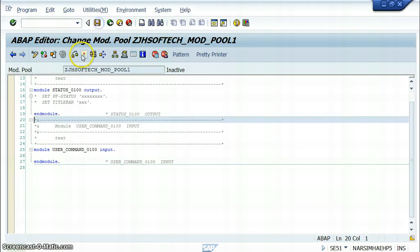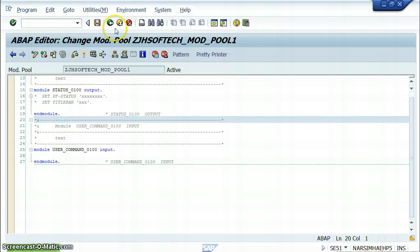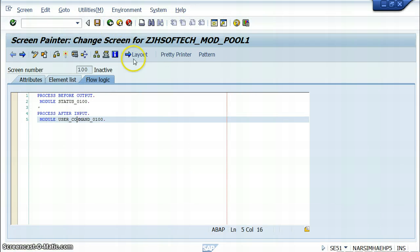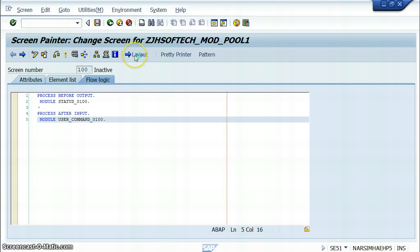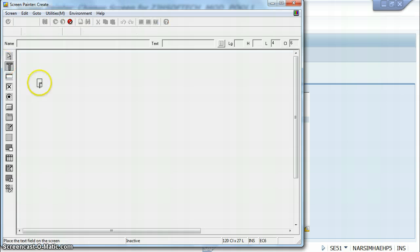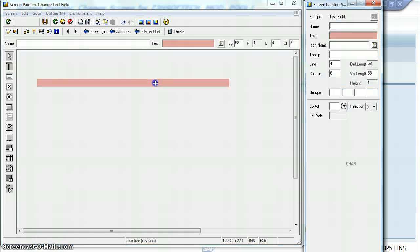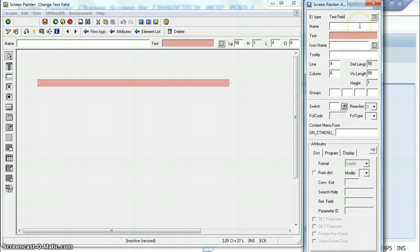Save it and activate the program, then come back. Now go to the layout — in the layout, under text, text 1, we can later put all the options. As of now we are just giving one text.